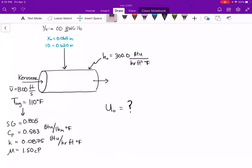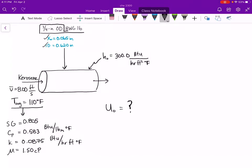We are told that the tubing or piping material is three-fourths inch outside diameter BWG 16 piping. Based on this, we know that the outside diameter is 0.75 inches. From the back of the textbook we can get the thickness of the pipe as well as the inside diameter of the pipe. We are also told that the convective heat transfer coefficient on the outside of the pipe is 300 BTUs per hour foot squared degrees Fahrenheit. Since our kerosene is at an average temperature of 110 degrees Fahrenheit, that is the bulk temperature of our fluid, and we can look up fluid properties at that temperature.